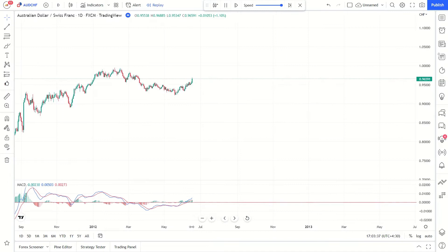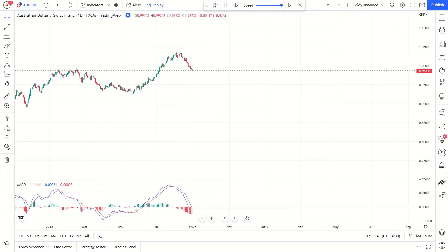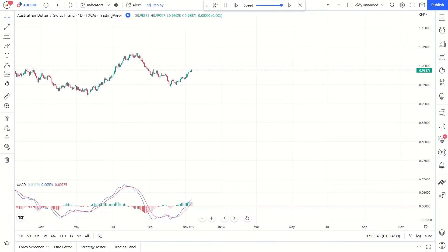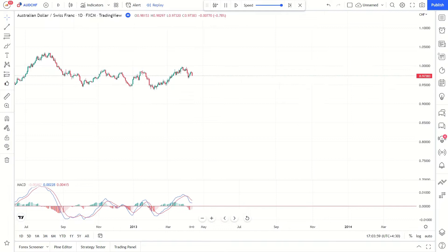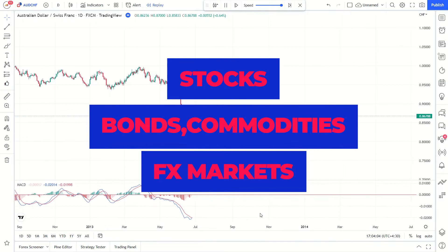Moving Average Convergence Divergence is a trend-following momentum indicator that shows the relationship between two moving averages of a security's price. Traders use the MACD to identify when bullish or bearish momentum is high, in order to identify entry and exit points for trades. MACD is used by technical traders in stocks, bonds, commodities, and FX markets. Here we give an overview of how to use the MACD indicator.